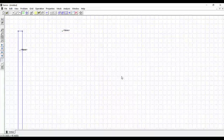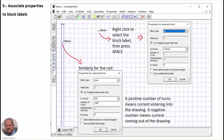Now we associate properties to block labels. We go to a block label, right-click to select it, and press the spacebar to open the properties window. For the air region we select air as the block type. For the coil we add the wire material, the circuit, and the number of turns. Note that a positive number of turns means current entering into the drawing, and negative means current coming out.